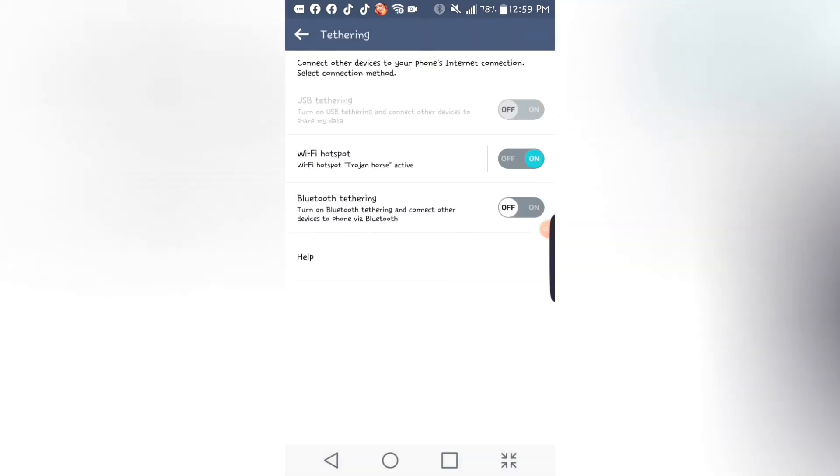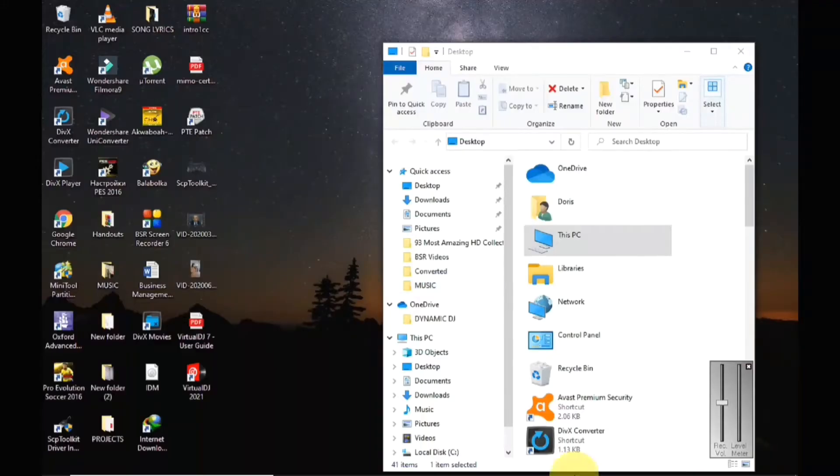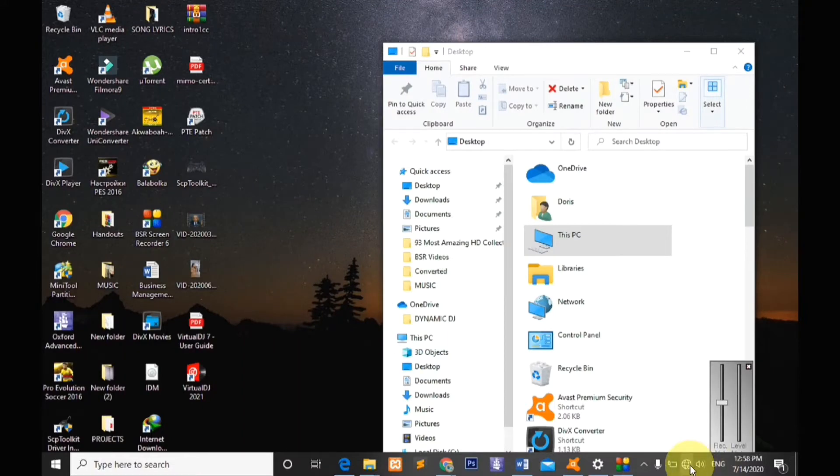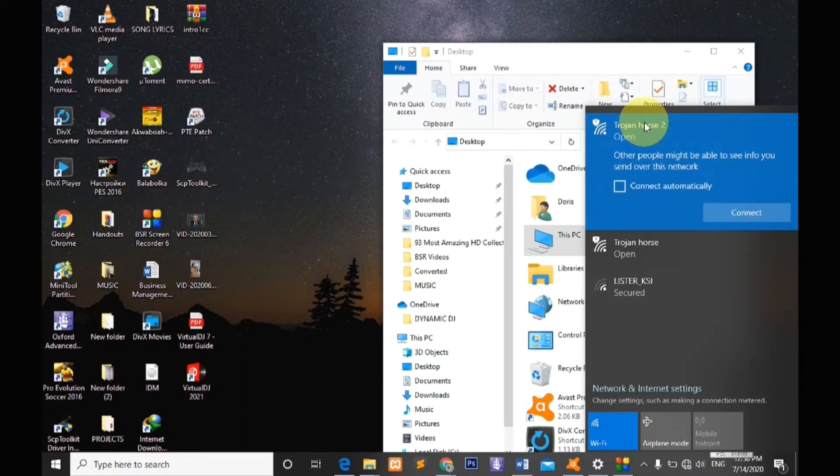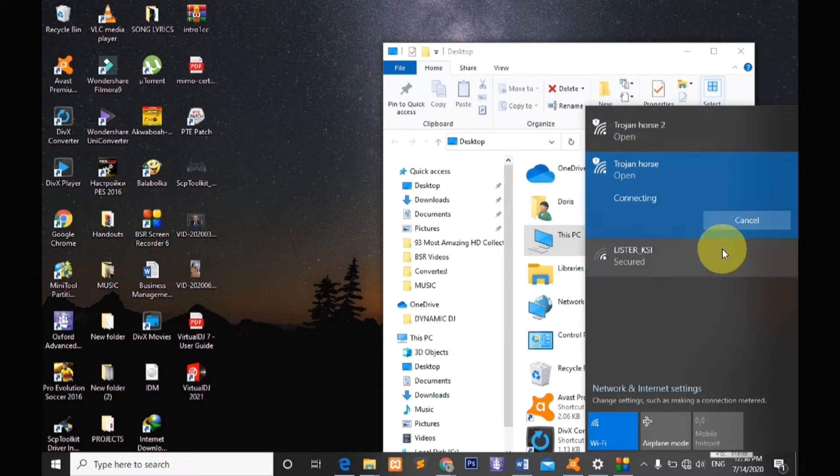Then go to your PC, search for your PC's networks, identify the name of your mobile phone and hit connect after it has been successfully connected.